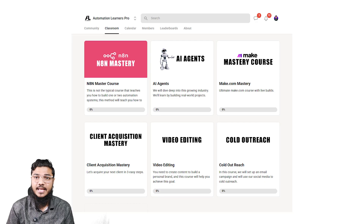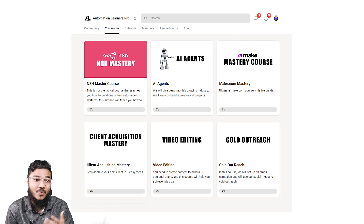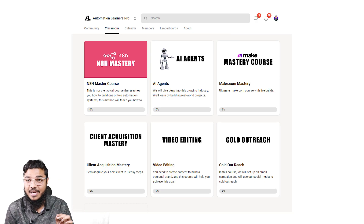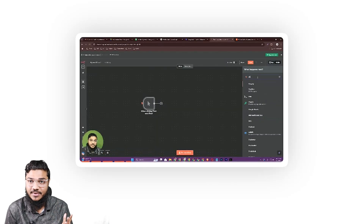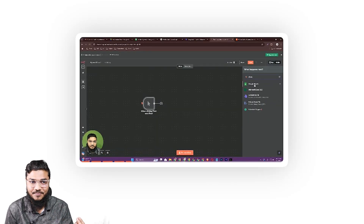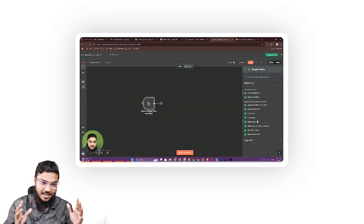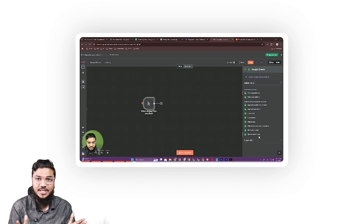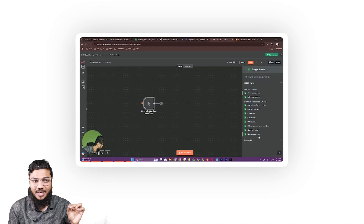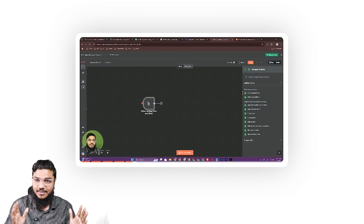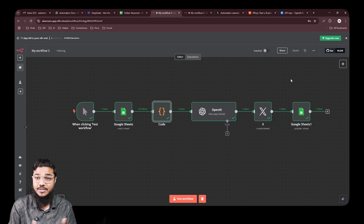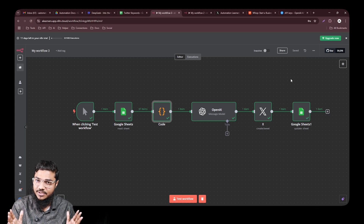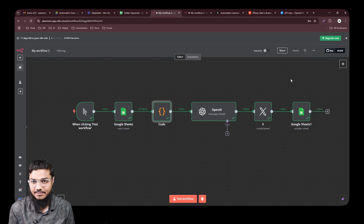Our automation is working — it posts to Twitter and tracks keywords automatically. If you want to see the uncut, unedited version of how I build this and other automations with the help of AI, join the community — the link is in the description. You'll get access to unedited builds and many other benefits.